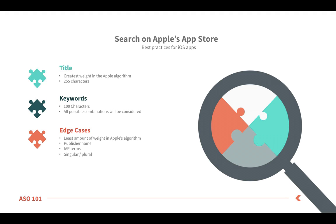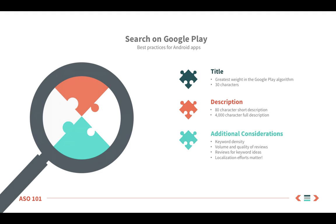As some of you might know, Google Play has a much different algorithm. The title, though, is still our number one factor for search terms, so again, we recommend putting some of your most important keywords in this area.